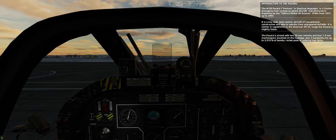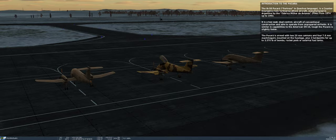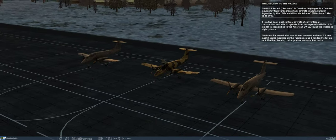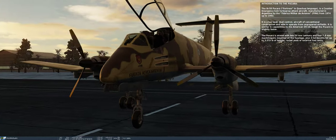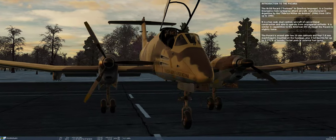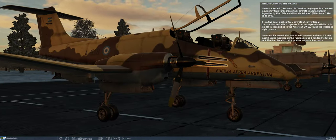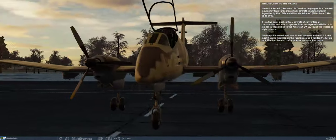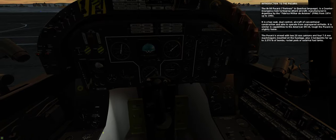The Pukara is armed with two 20mm cannons and four 7.62mm machine guns mounted on the fuselage, plus three hardpoints for up to 3,570 pounds of bombs, rocket pods, or external fuel tanks.